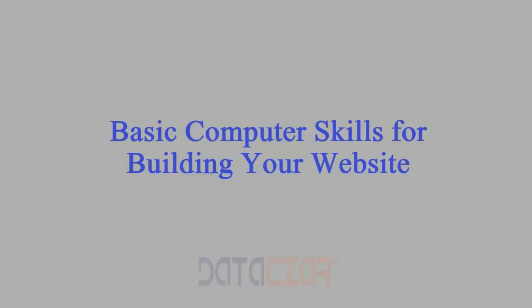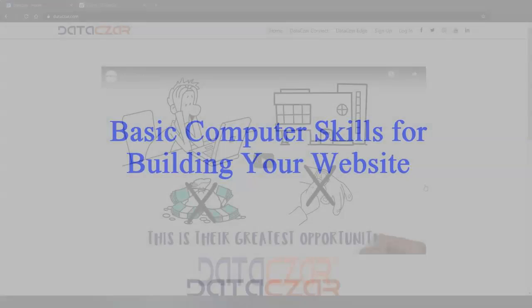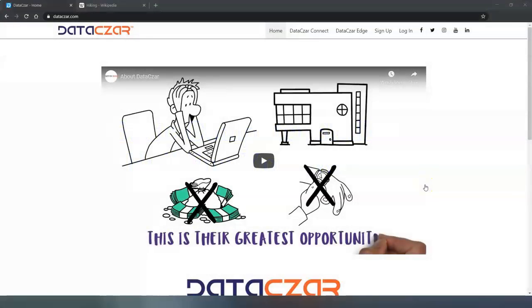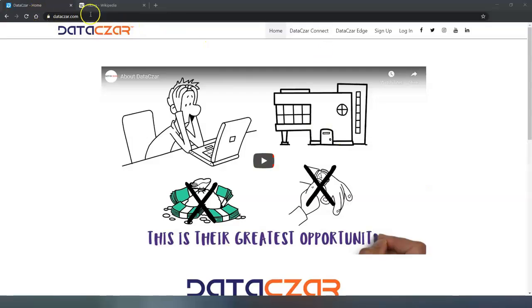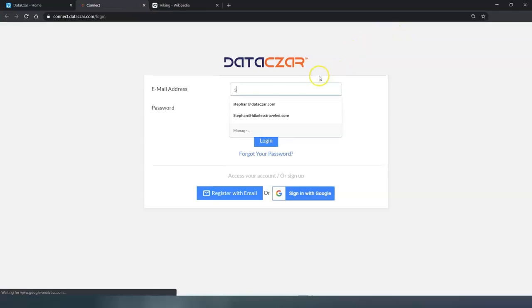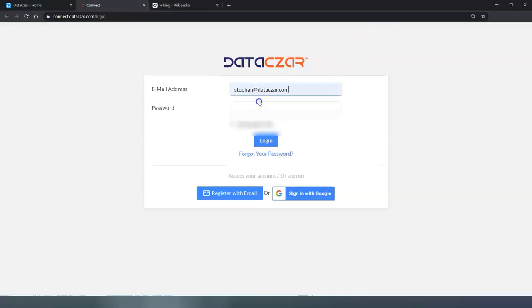Hello and welcome to Datazar. Today I'm going to show you some basic computer skills for building your website on connect.datazar.com. So first thing we're going to do is go to datazar.com, then log in to our account.